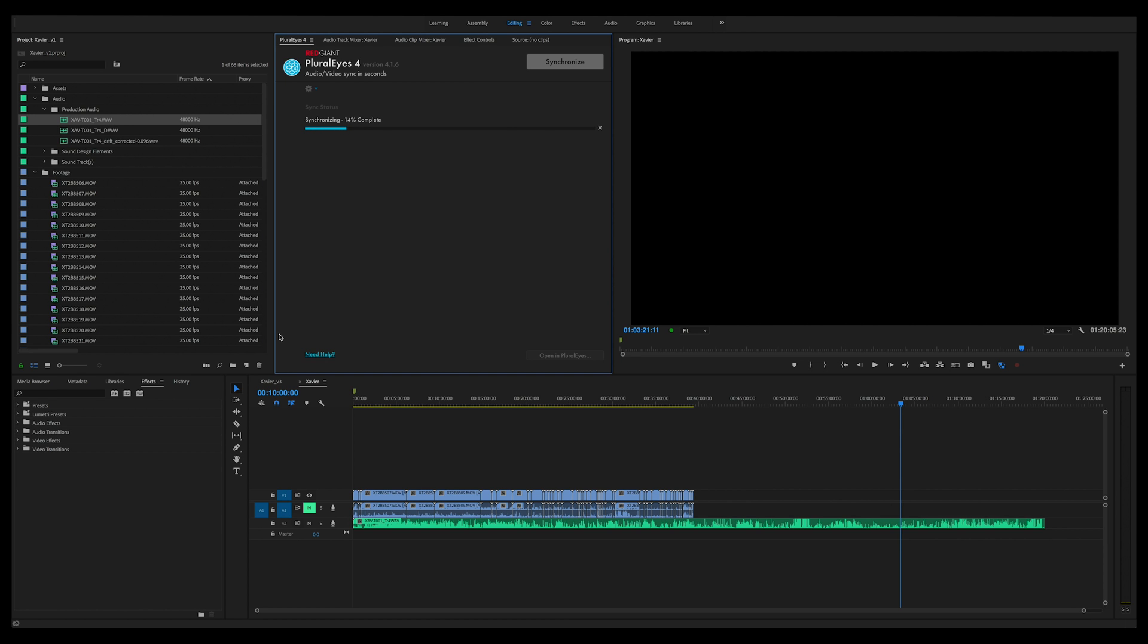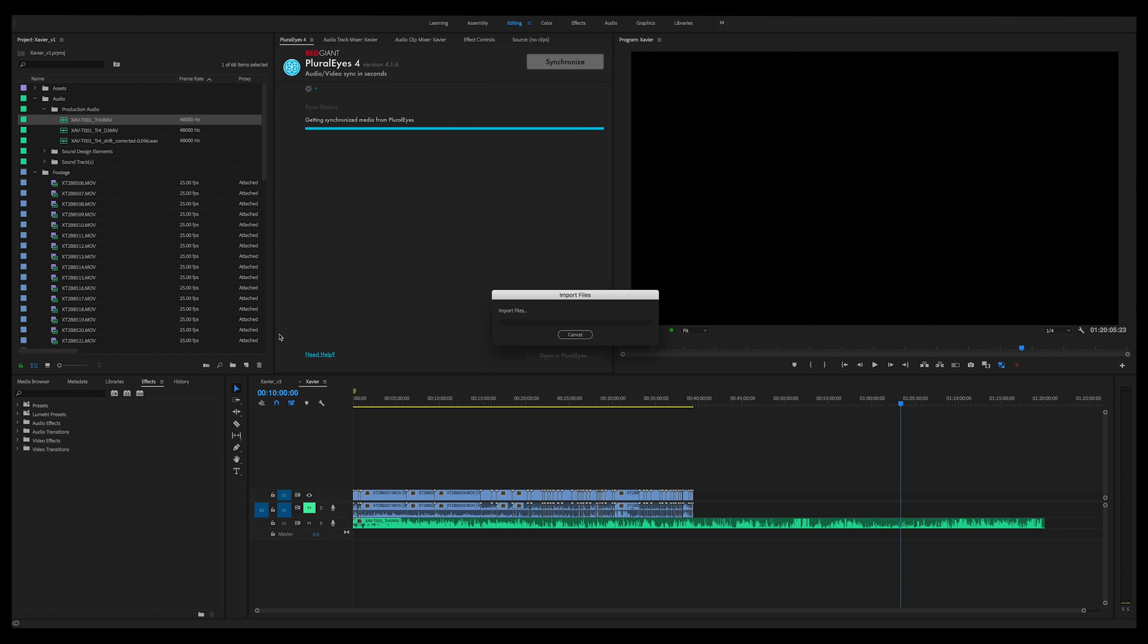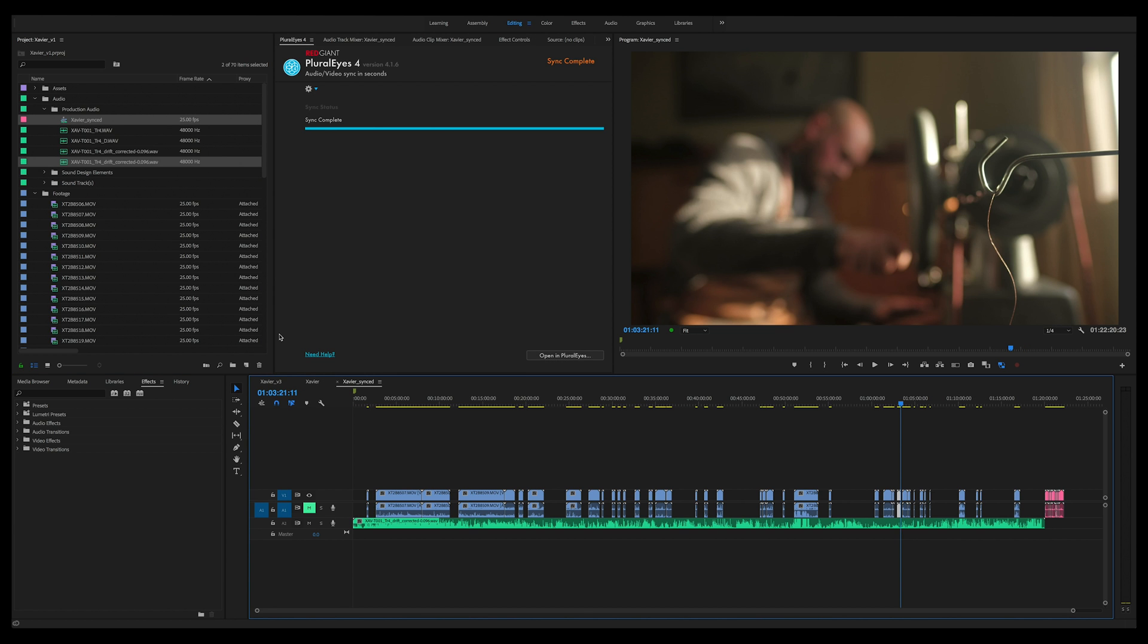And open up a new sequence with the sequence name underscore sync. And there you have it, ninety-two percent, ninety-six. We're almost there. What it's going to do now is finish synchronizing and then it's going to import the synchronized audio file back into Premiere and create a new sequence with all the clips synced up.